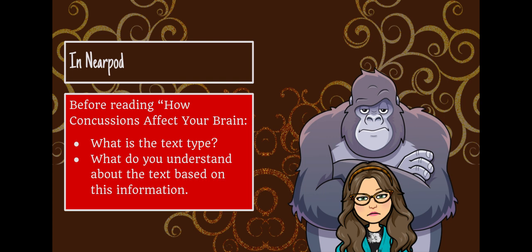Before reading 'How Concussions Affect Your Brain,' you're going to answer the questions within Nearpod to approach the text. What is the text type, and what do you understand about the text based on the information? You will have five minutes to answer these questions in Nearpod.